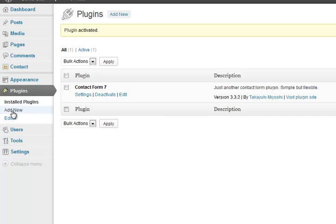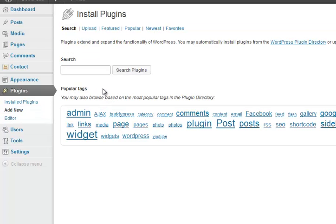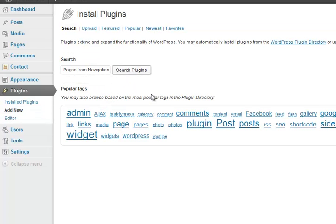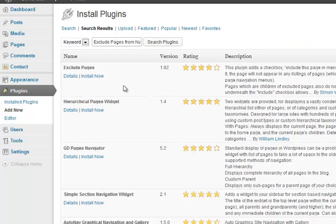At the moment, we're just adding plugins. Next one, I'm going through in pretty much alphabetical order. Exclude pages from navigation or to exclude pages.